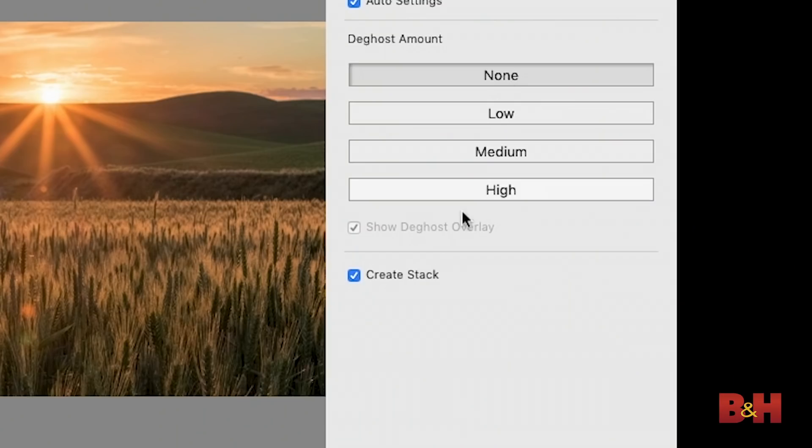I can then also choose whether or not I want to create a stack for all of the individual exposures plus the new HDR image that I'm about to create. I do find it convenient to stack those together so that essentially one thumbnail represents all of these images, the original bracketed exposures plus the HDR.